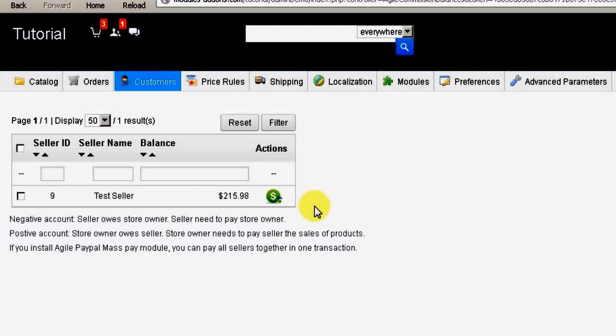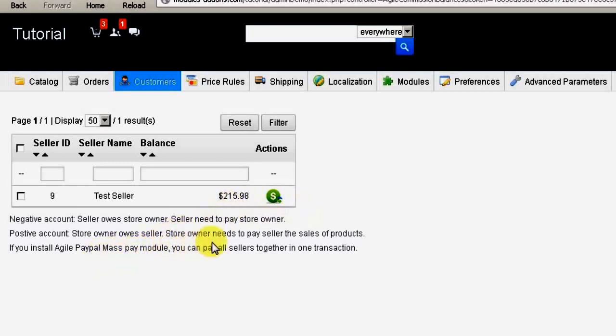The line item for this purchase will show the amount owed as either a positive or negative number. A negative amount means the seller owes the store owner this amount, and a positive amount means the store owner owes the seller.